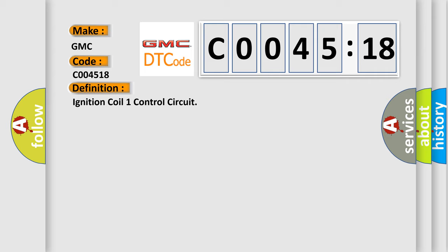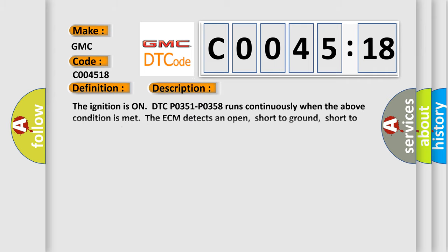And now, a short description of this DTC code. The ignition is on. DTC P0351 to P0358 runs continuously when the above condition is met. The ECM detects an open, short to ground...